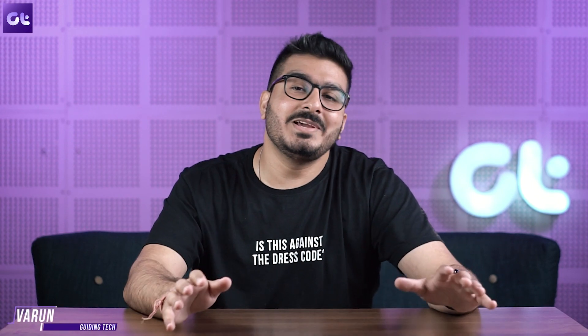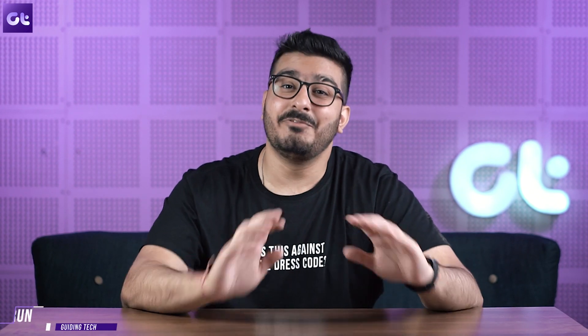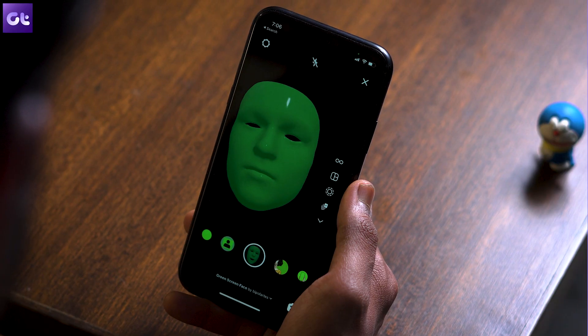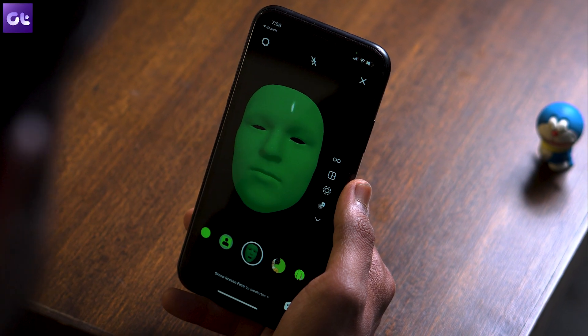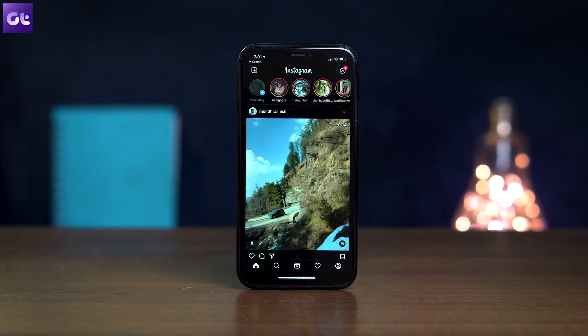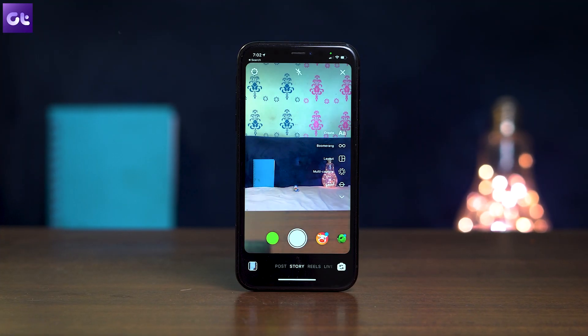This is Warren from Guiding Tech, and in today's video I'll show you how you can access the full gallery of filters and effects for your Instagram without basically waiting for someone else to send you a filter. Let's get started. Alright, so the whole process here is super simple. Since this involves stories, obviously the first step is to open Instagram story mode.